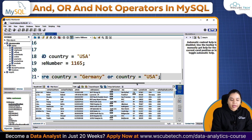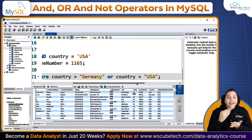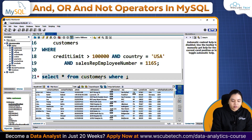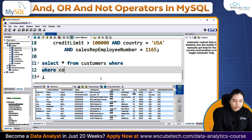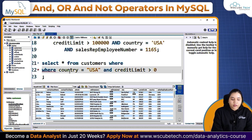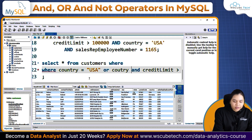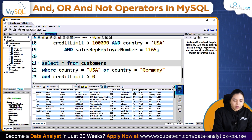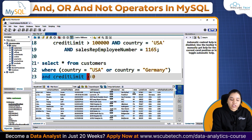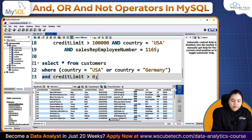You can also mix AND and OR operators. For example, if I want customers from Germany whose credit limit is greater than 1 lakh, and also customers from USA whose credit limit is greater than 1 lakh, I write: WHERE country equals USA AND credit limit greater than 1 lakh OR country equals Germany. Make sure to enclose the OR conditions in brackets so they are evaluated first.